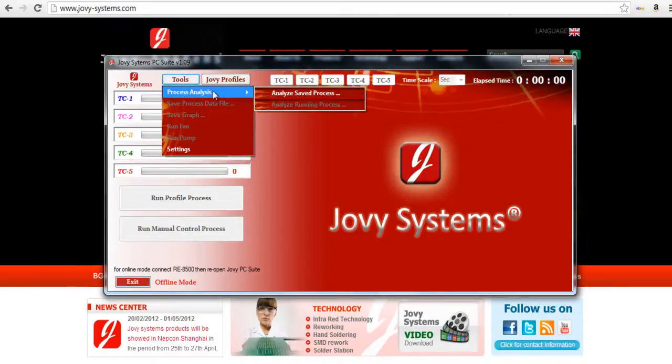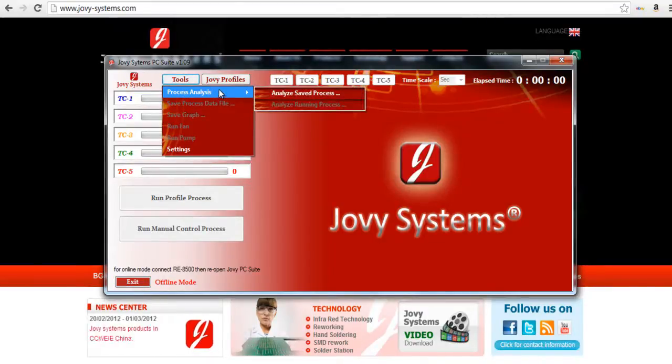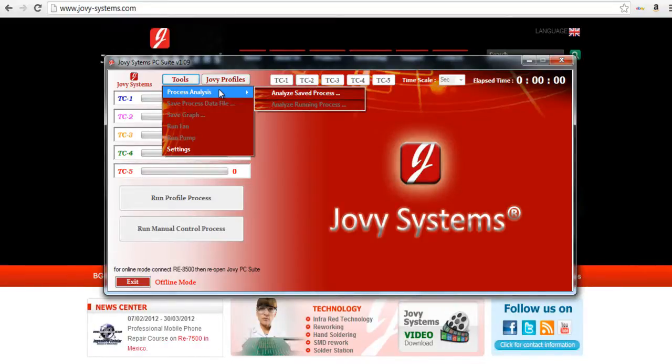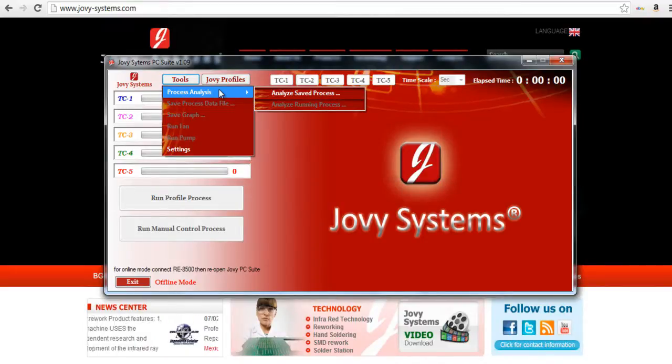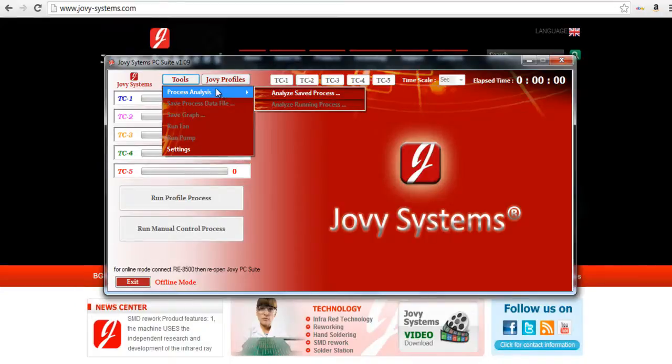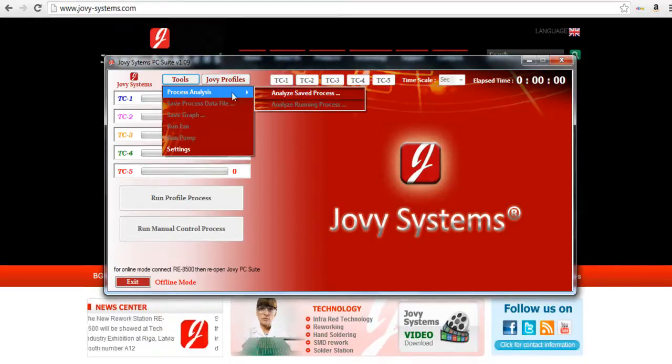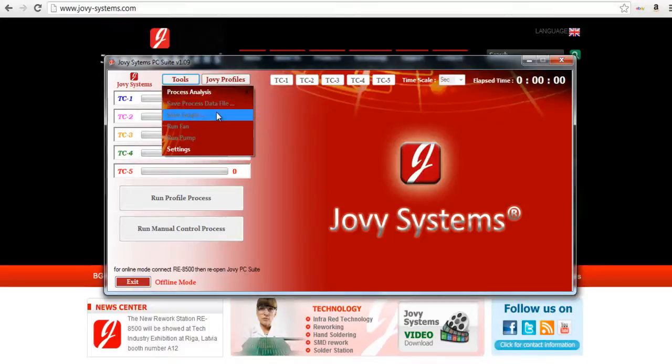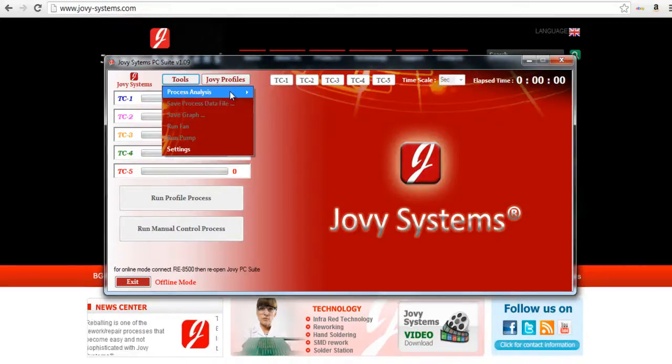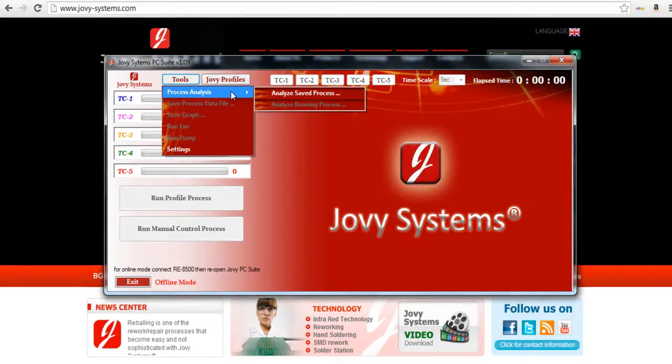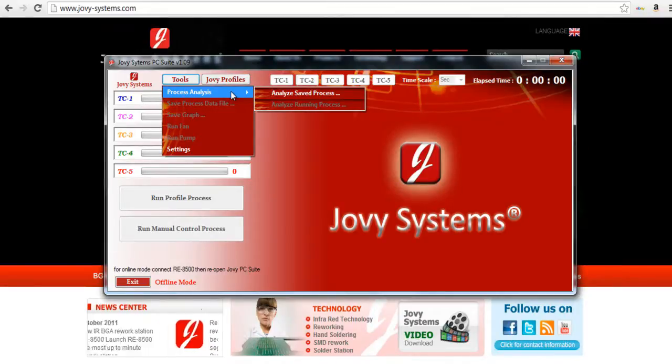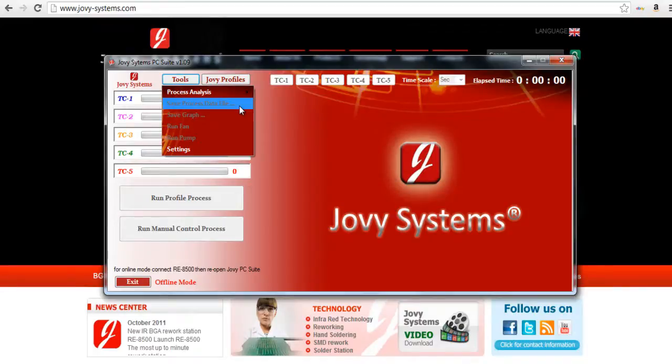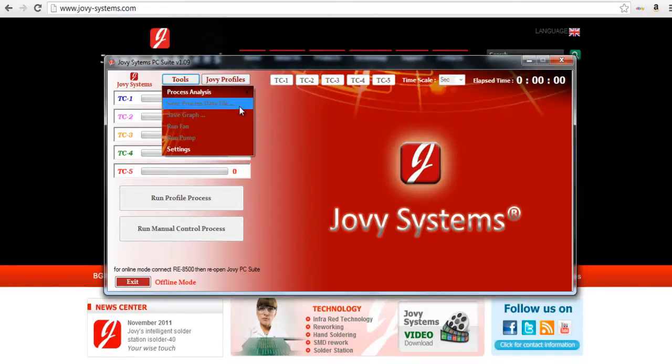Under tools you can do things like save if you're trying to build a profile and you want to see exactly every climb, every second where the thermocouple was at. You can save your processes and you can open them up right here under the process analysis. That's really useful in terms of building a profile and wanting to see if something's maybe not working correctly. When I was troubleshooting my machine at one point it was useful to be able to see all the exact temperatures and how long it took the plates to reach a certain temperature.